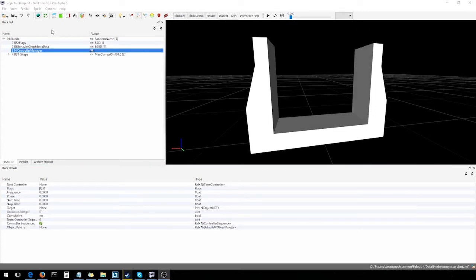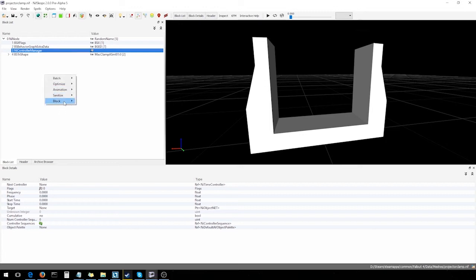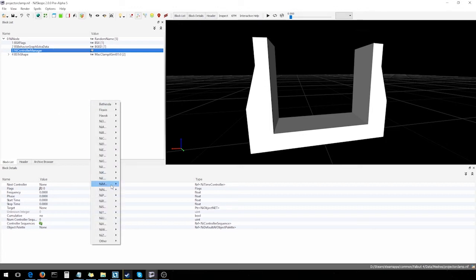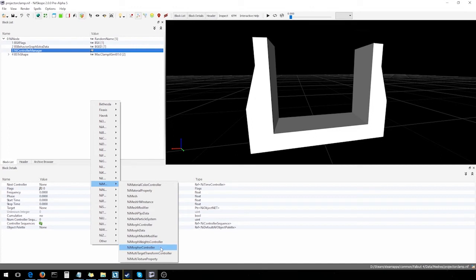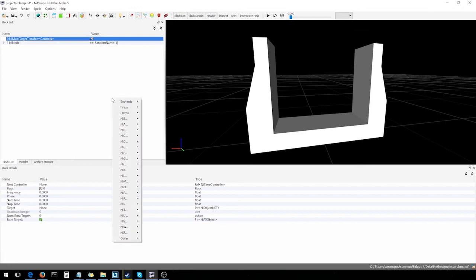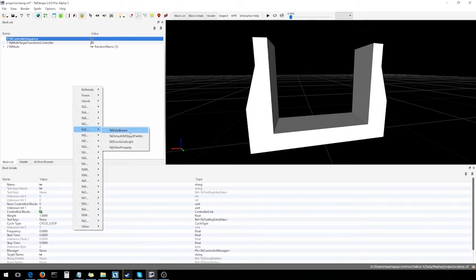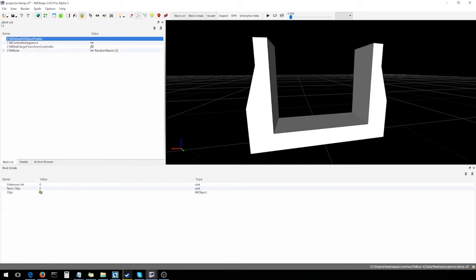Next, we're gonna set up the NI controller manager which is gonna house all of our animation information. So, quite an important block and a lot's gonna be going on in here. But before we edit any of the parameters, we need to create three more blocks that we're gonna be plugging into this guy here. First one we're gonna be creating is called an NI multi-target transform controller. Next, we're gonna need an NI controller sequence and finally NI default AV object palette. Okay, good.